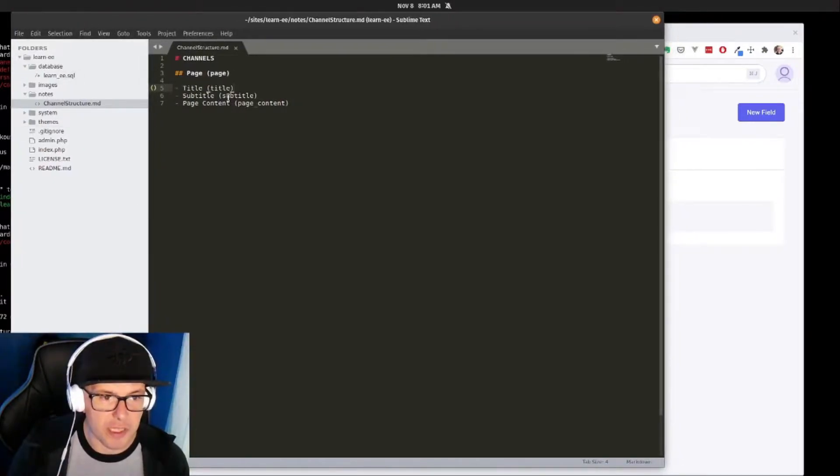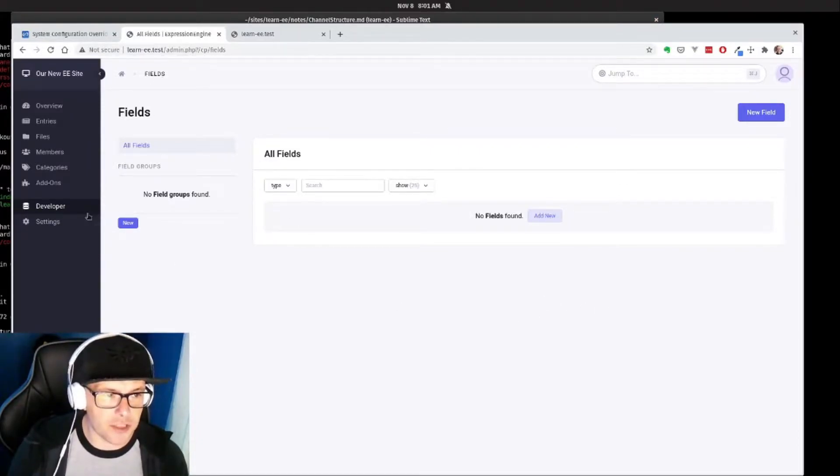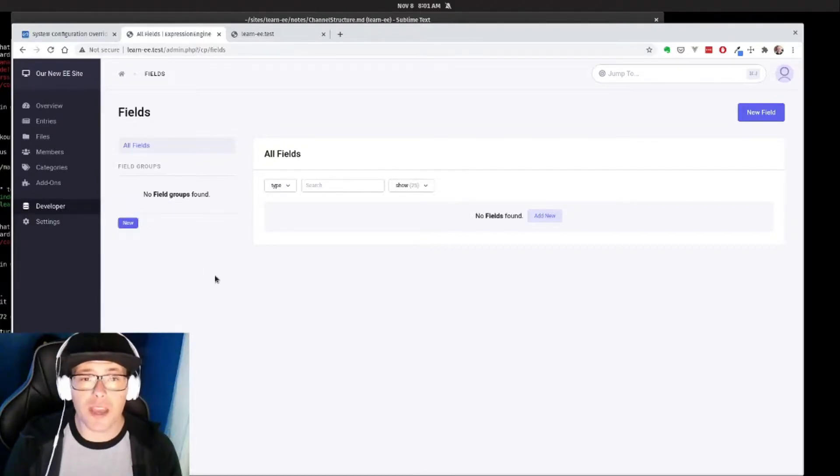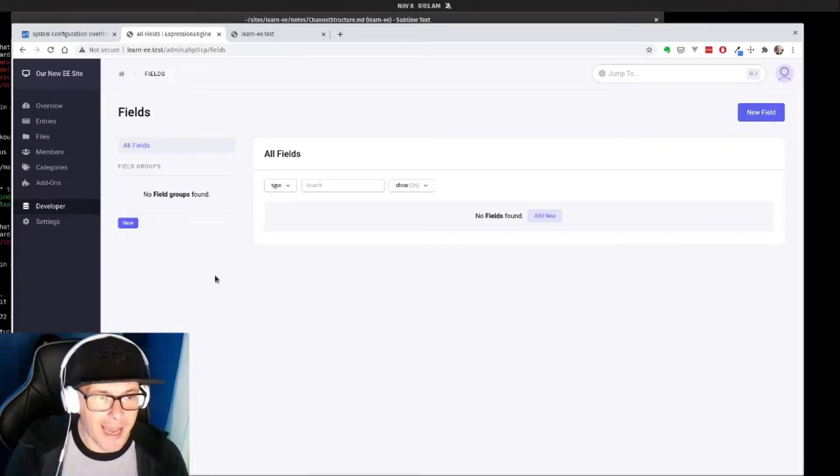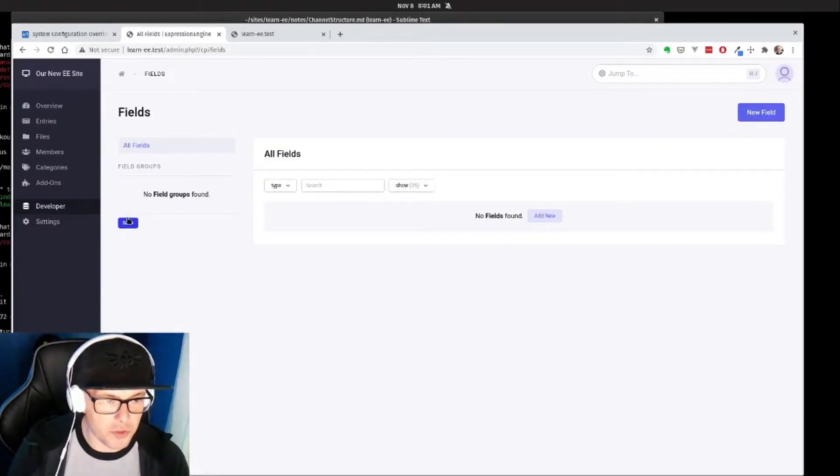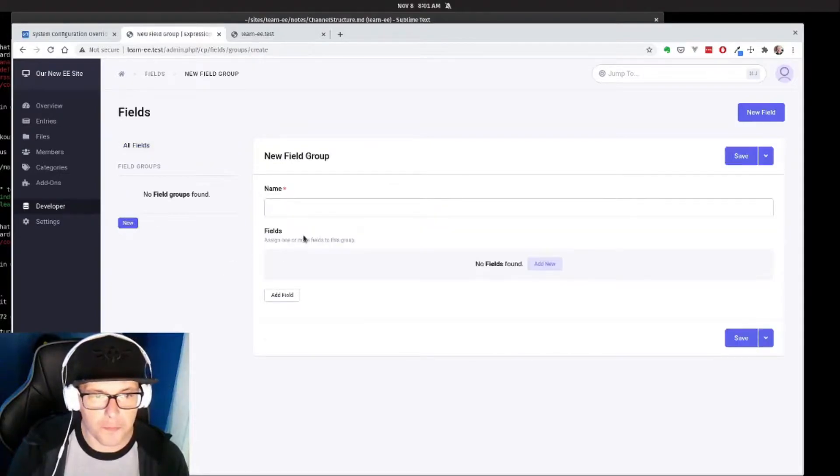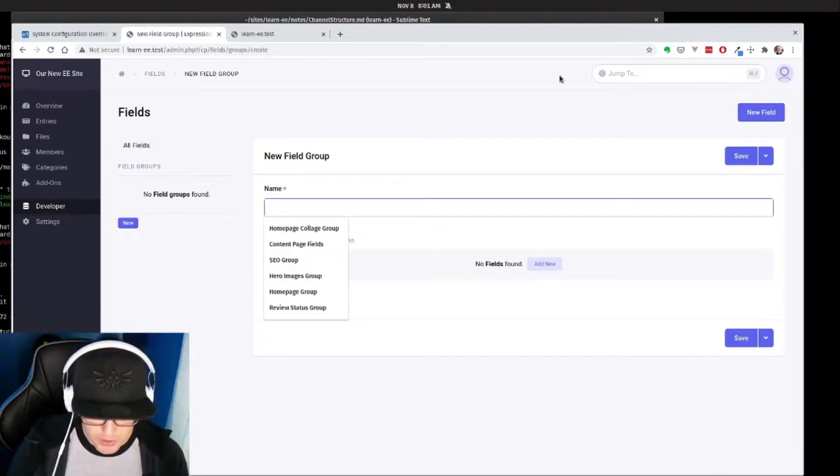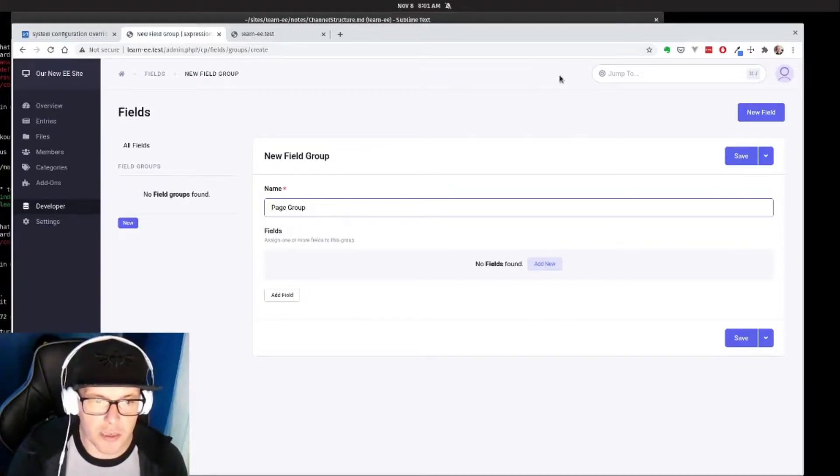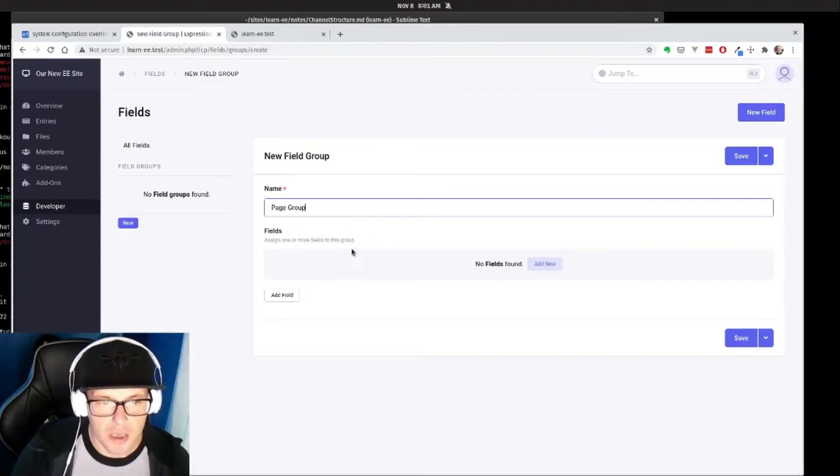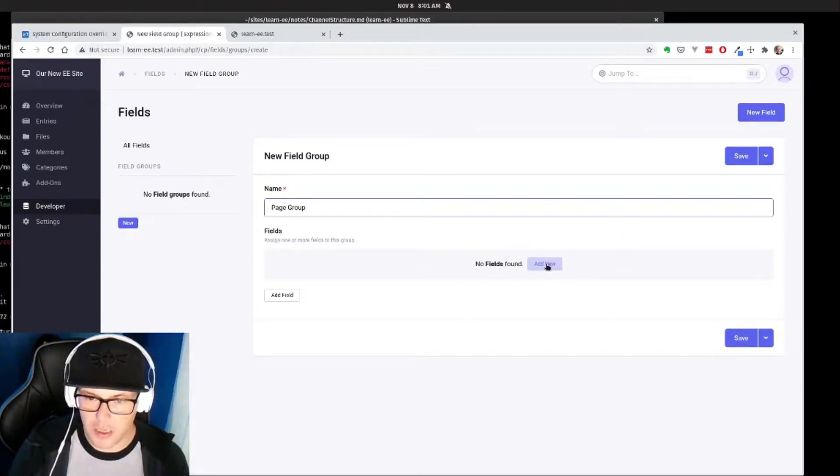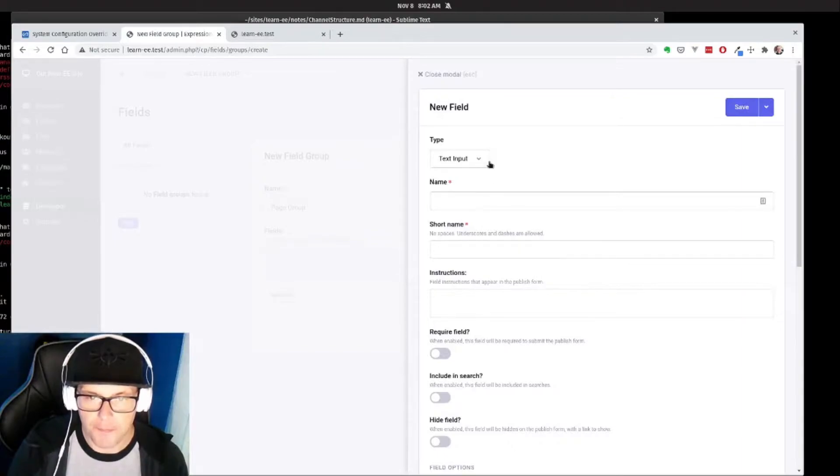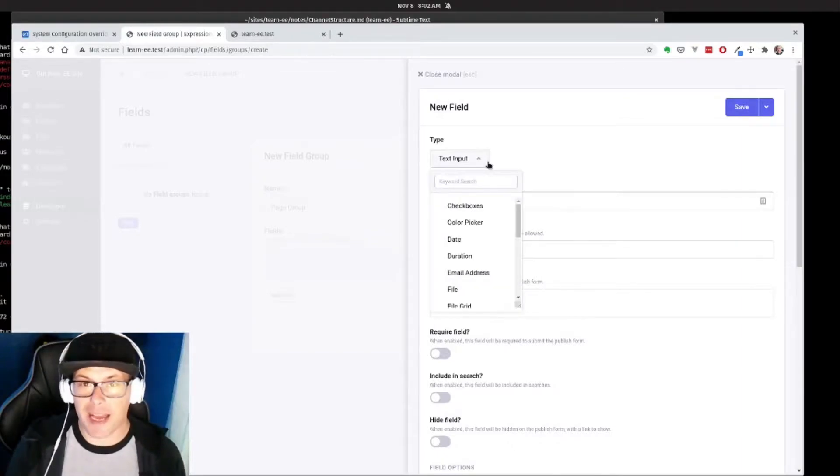So that's in there, let's actually do that right now. So we have our subtitle and our page content fields. So I'm here on the field section in our developer menu, developer fields, and you can see we have no field groups created at this point. Let's actually do that now. So I'm going to go to create a new field group and I'm going to call this page group so that we know that it goes along with the channel, and then I'm going to take care of creating these new fields here.